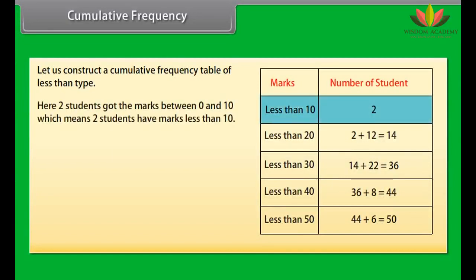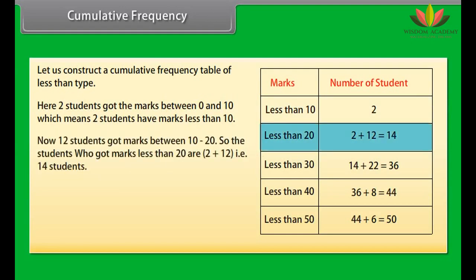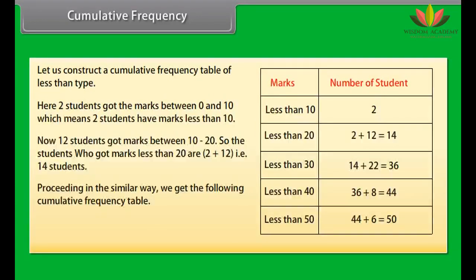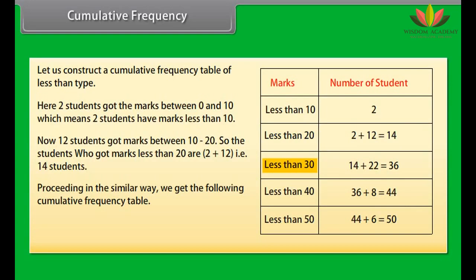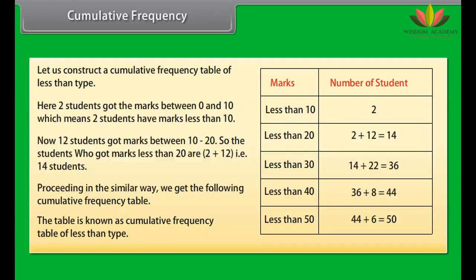For the less than type cumulative frequency table: 2 students have marks less than 10; 2 plus 12 equals 14 students have marks less than 20; 14 plus 22 equals 36 students have marks less than 30; 36 plus 8 equals 44 students have marks less than 40; and 44 plus 6 equals 50 students have marks less than 50. This table is known as the cumulative frequency table of less than type.